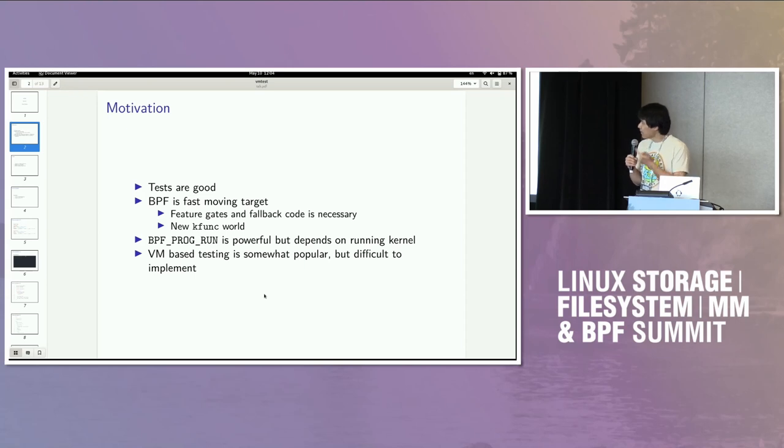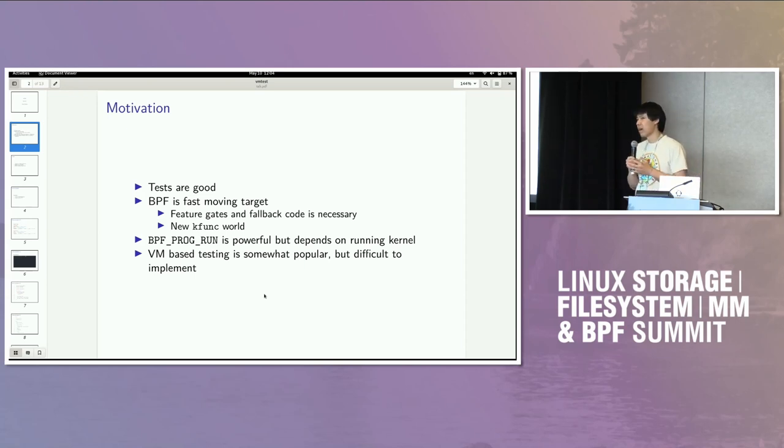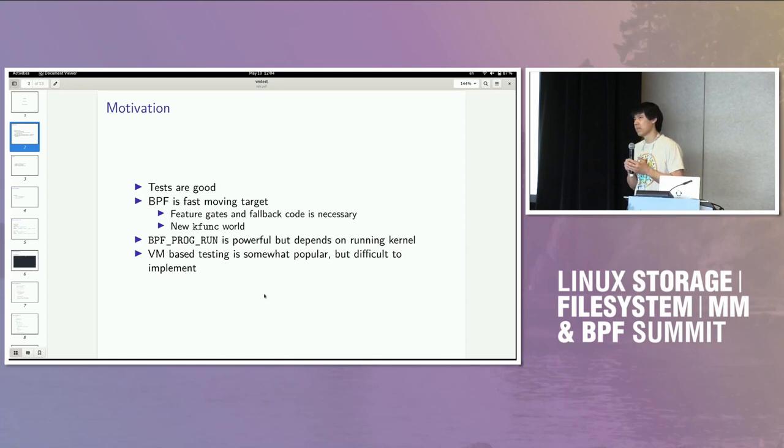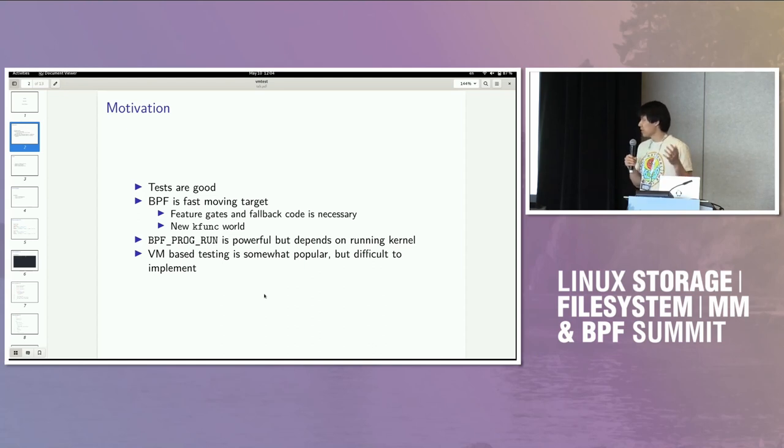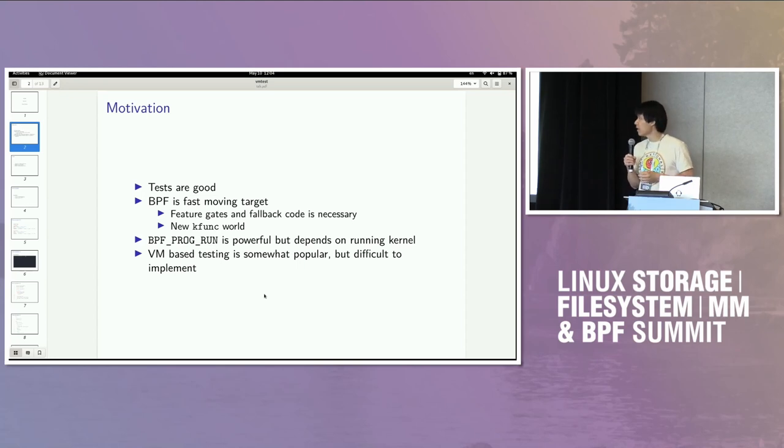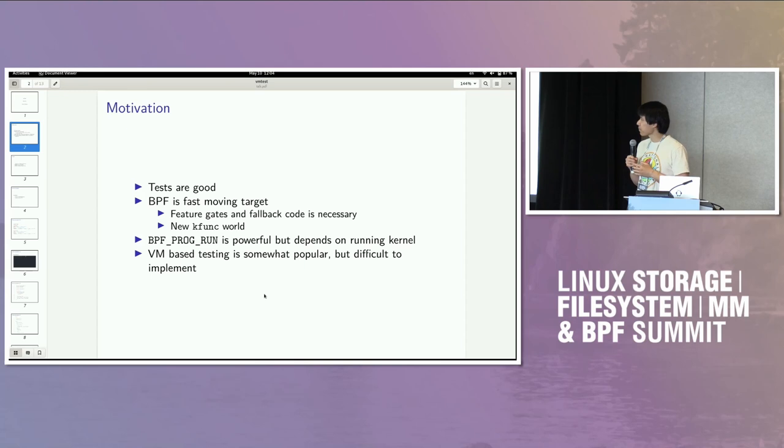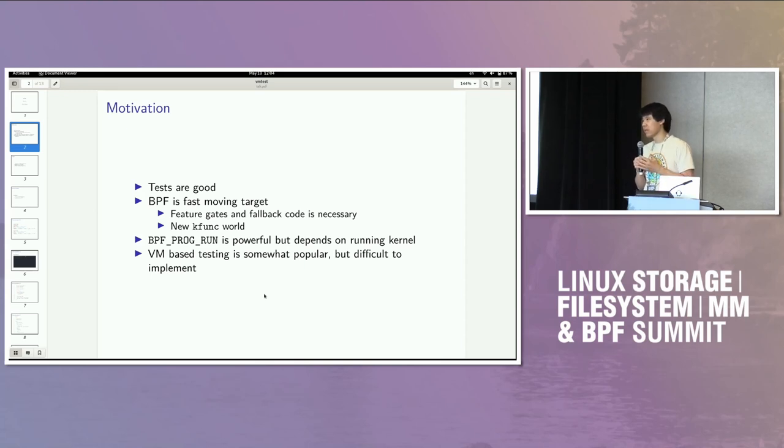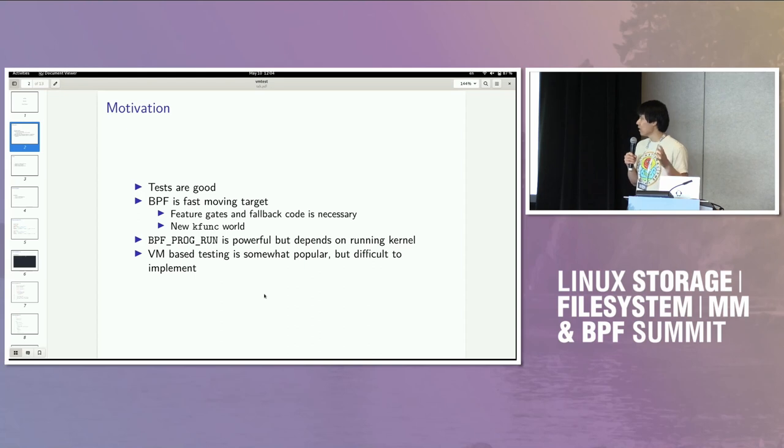But more on BPF. So BPF test run, I think, is actually really powerful. It's one of the really cool things that BPF-powered applications can do. Essentially, you can run a program in freestanding mode. You provide input context, and you collect the return value. You don't need to attach it to anything. But it's inherently dependent on the kernel you run on because it still runs in the kernel. It doesn't run in user space. So you have to wrangle the right kernel.